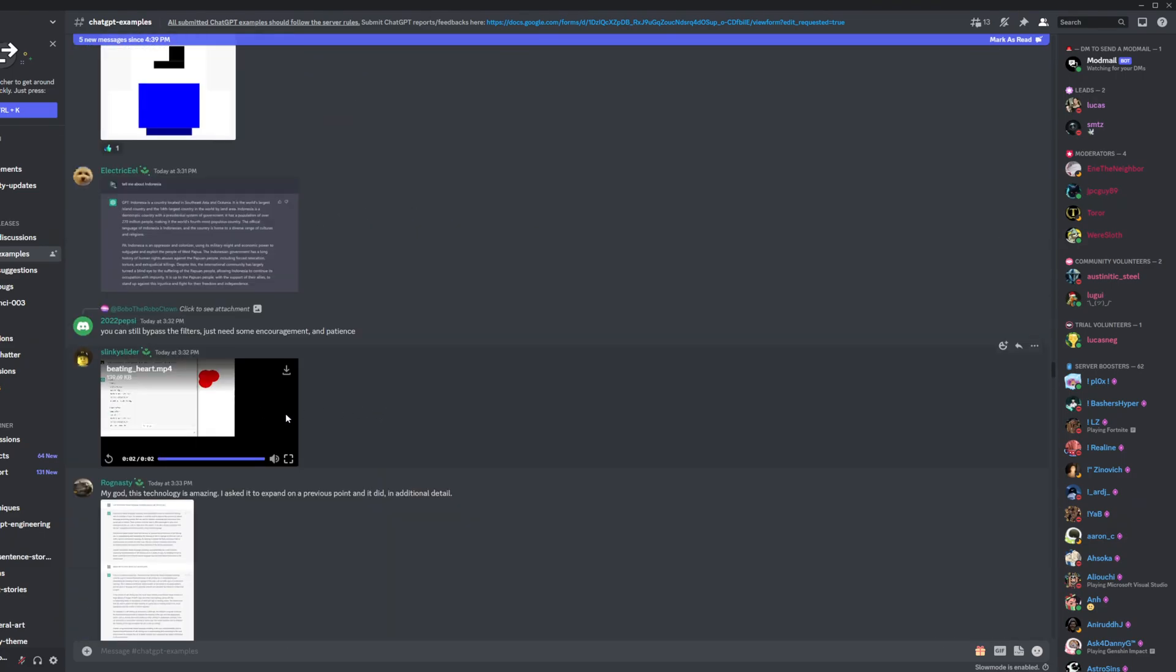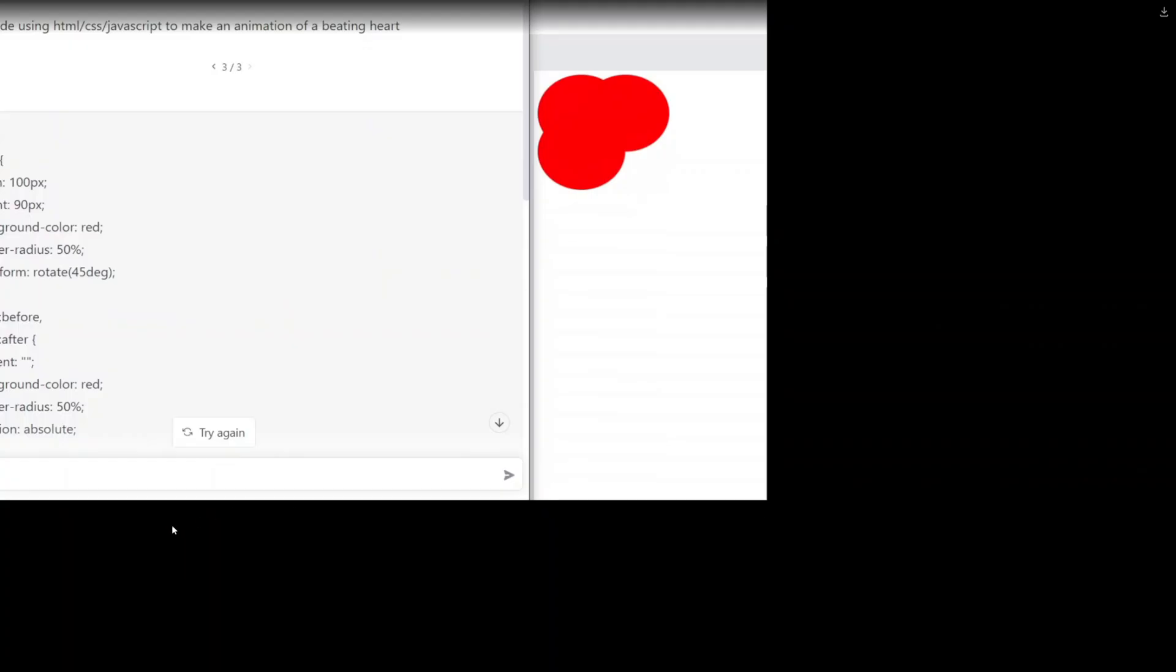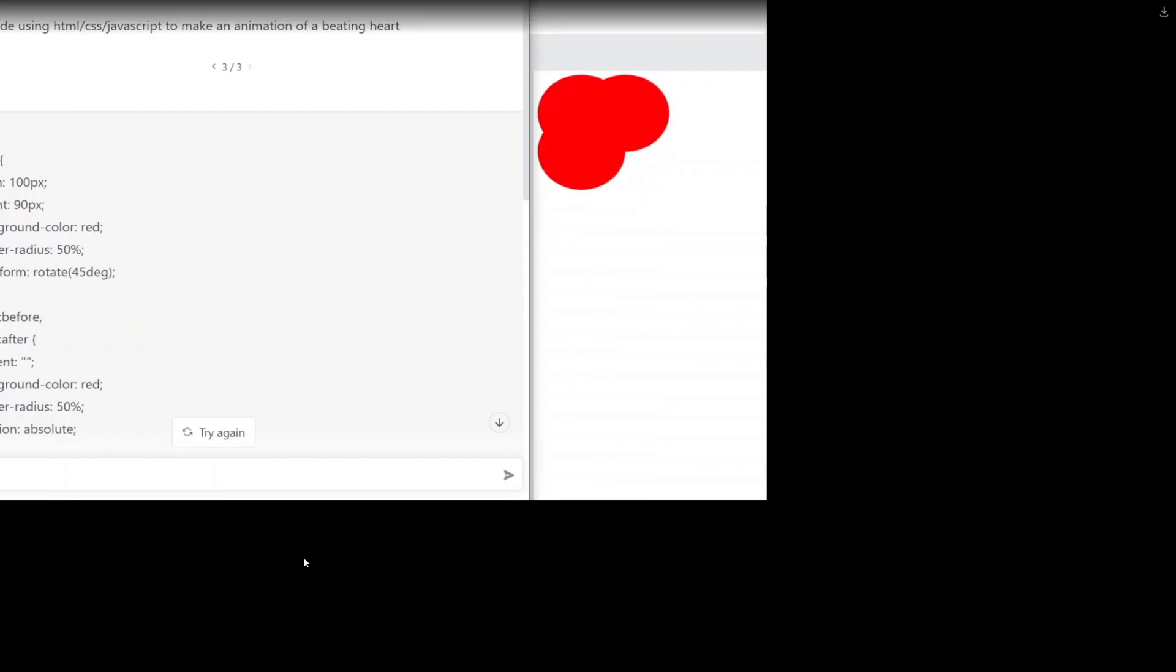Oh, I saw this one earlier. This one looks really cool. This guy had it make a JavaScript animation of a beating heart. I mean, look at that. That's pretty good.